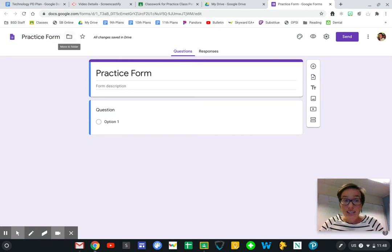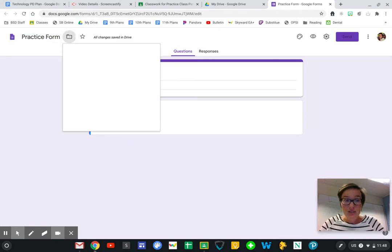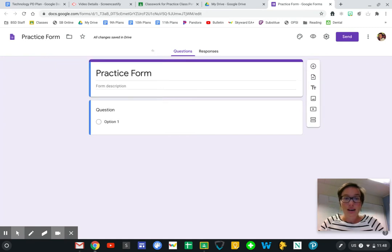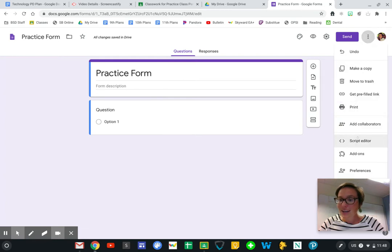I can organize it up here so I can make sure that it's organized in my Drive and add it to a certain folder. And if I click this button up here, these three little dots, I can add collaborators.